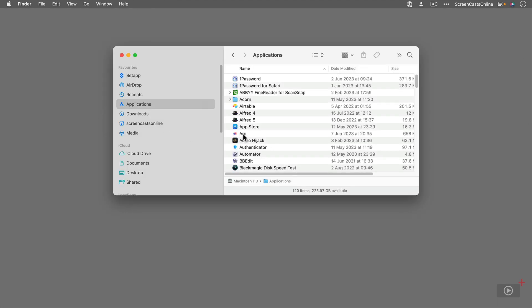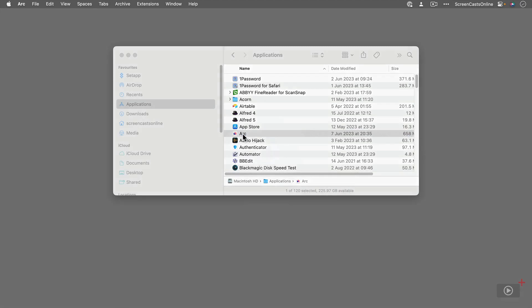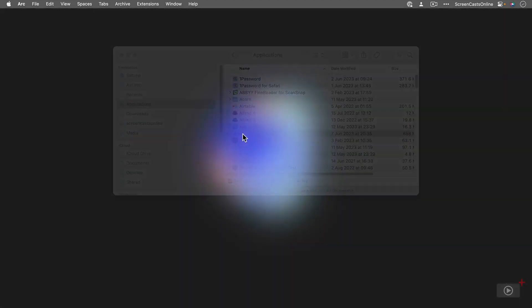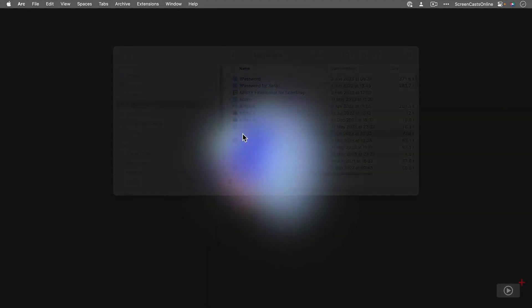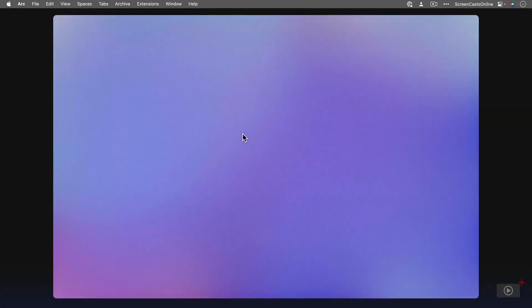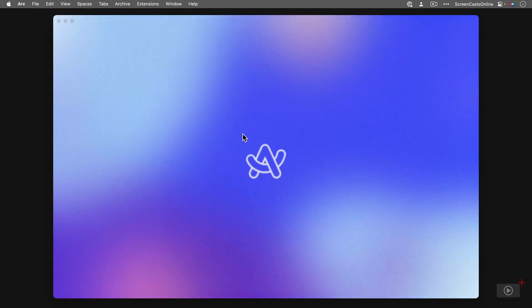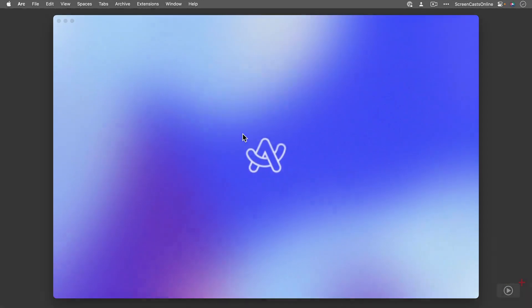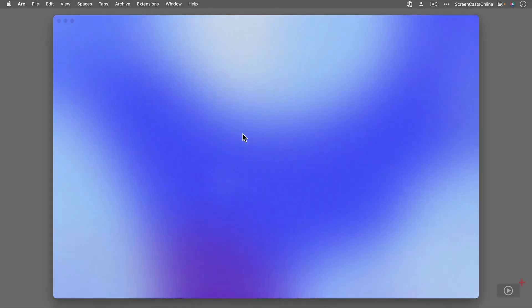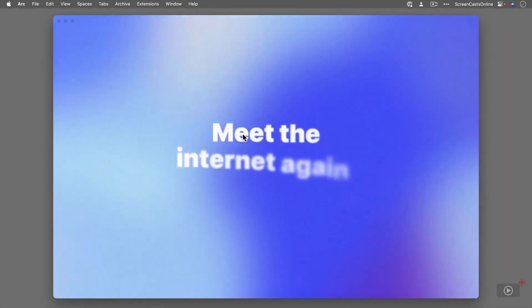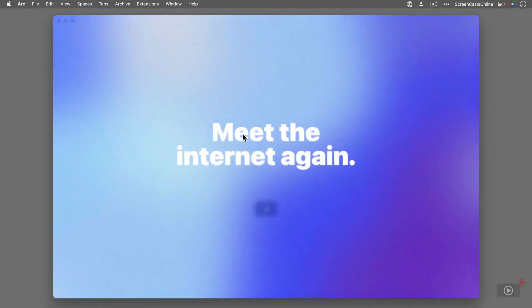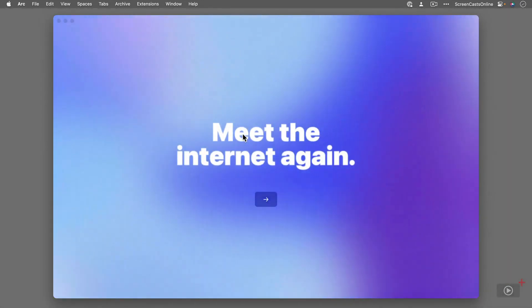I'm just going to run it from the Finder, so let's run Arc. There is quite a nice opening sequence with this graphic and some background music, and it just takes us through. We'll just let that wait until we get to the login screen.